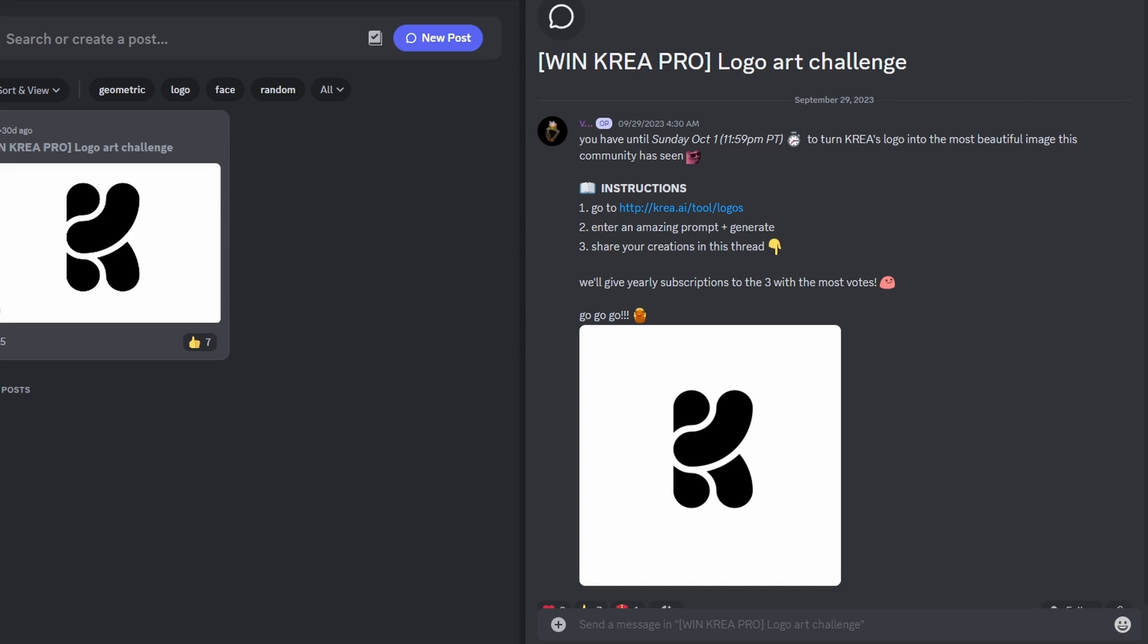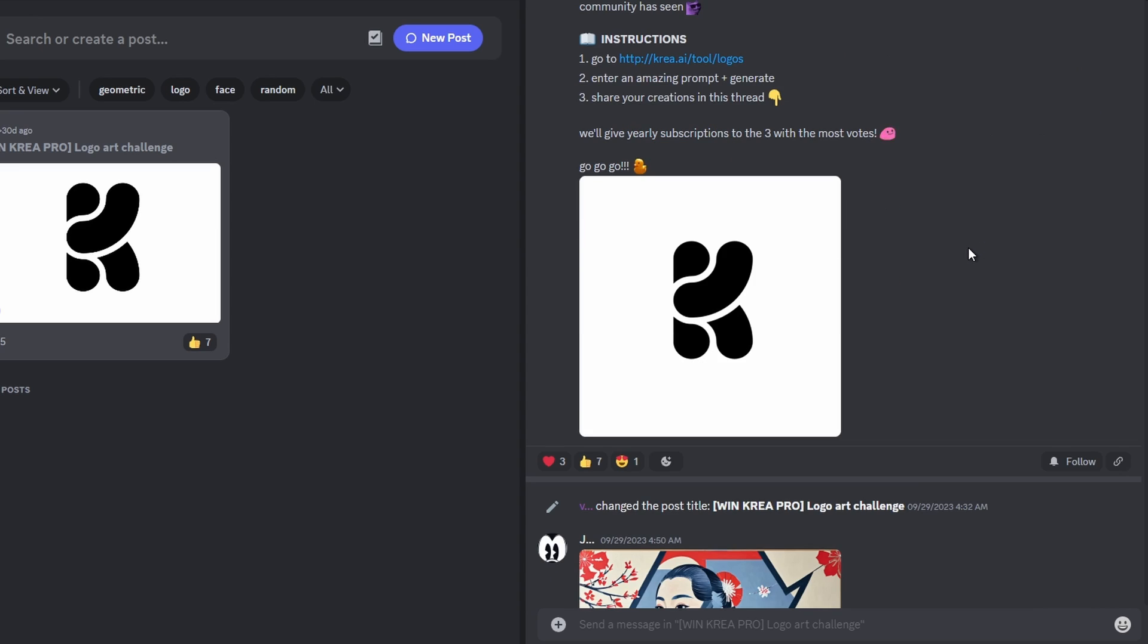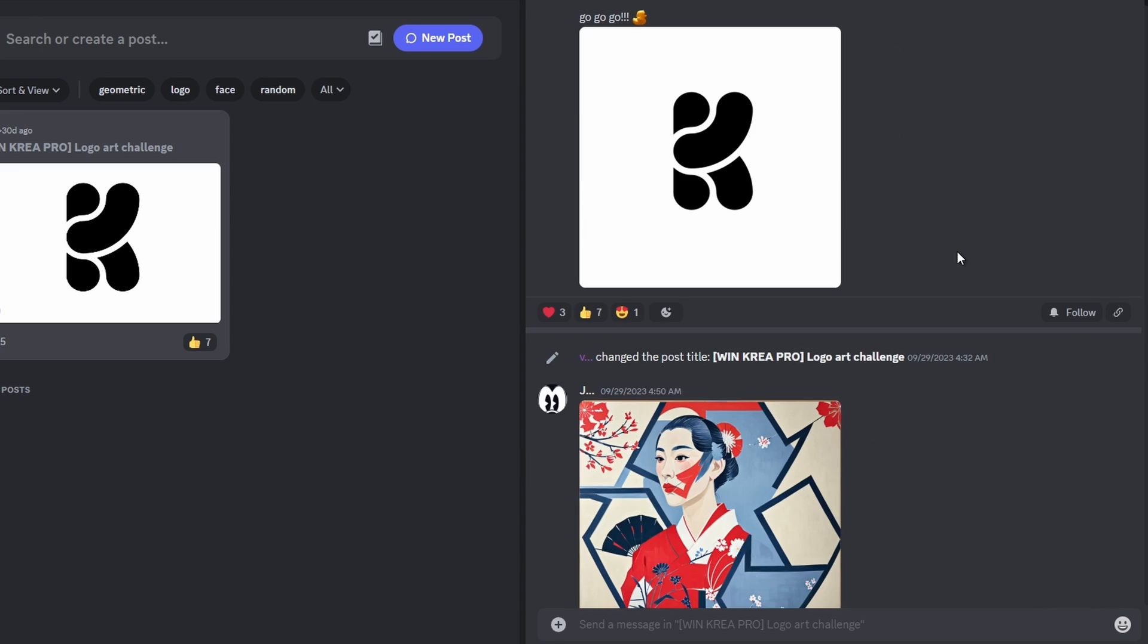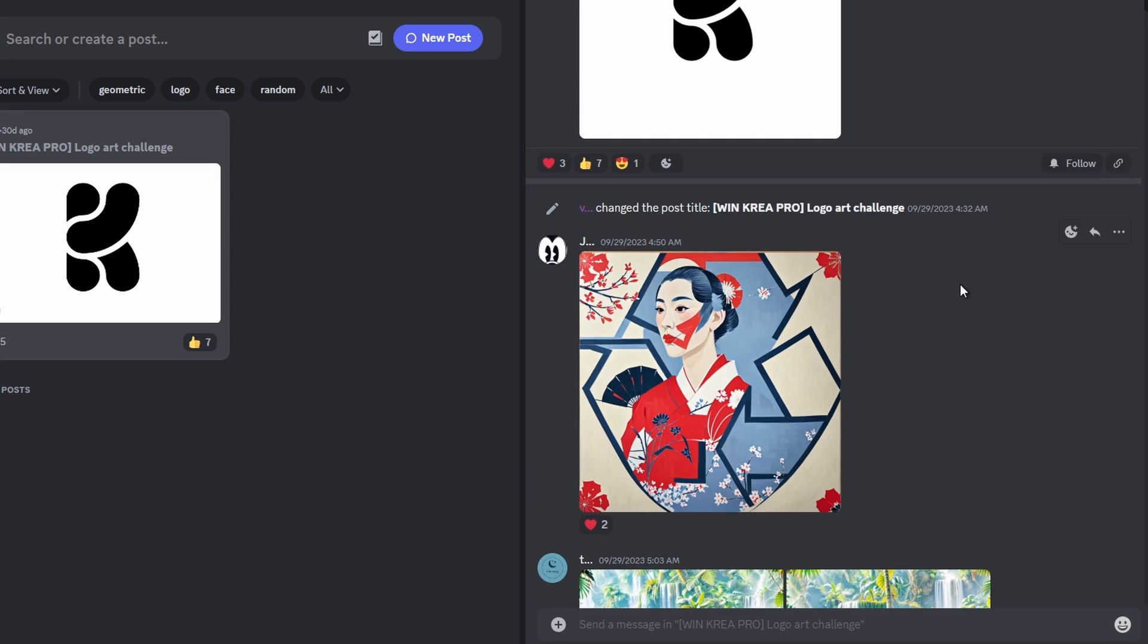There was a challenge of the logo. This is their logo, Kriya. We see the K. And they actually made a competition, and people need to use their prompts and create with this logo. Now look at the results.